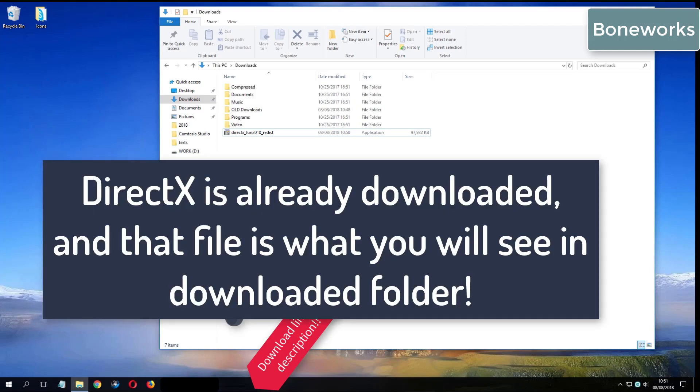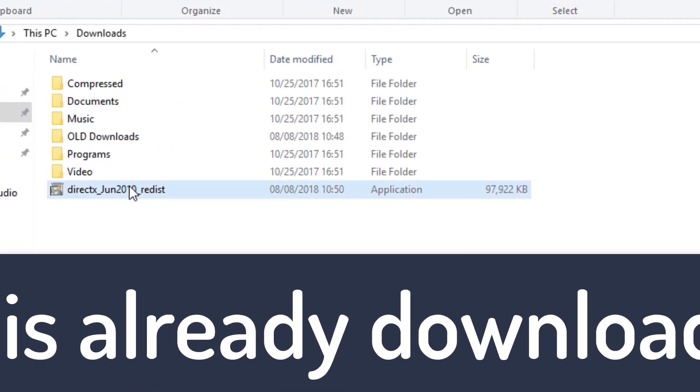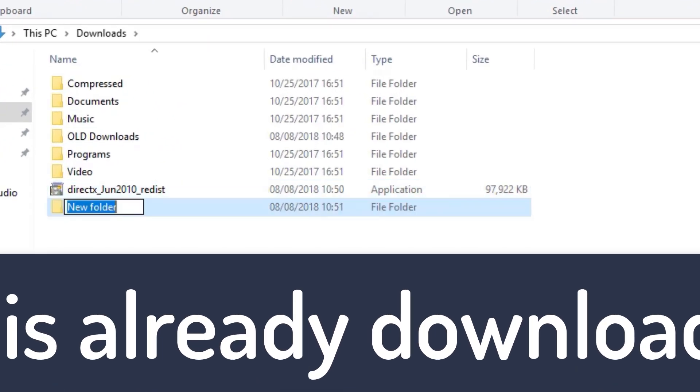What you see now is my folder where I have already downloaded DirectX from the video description.